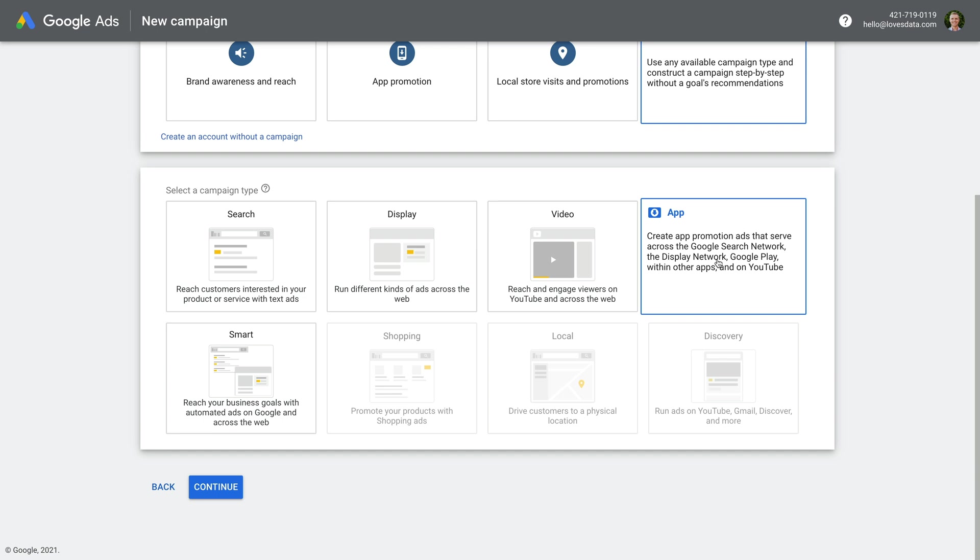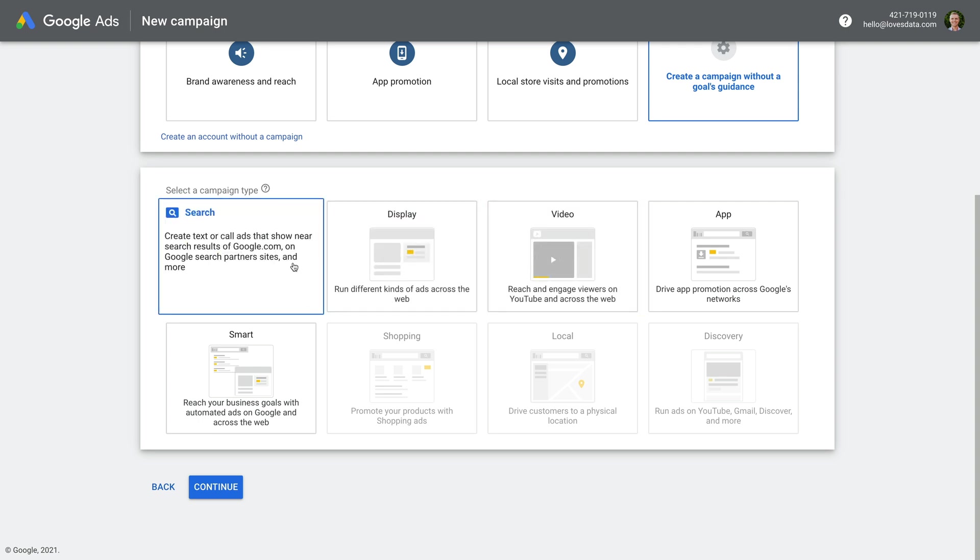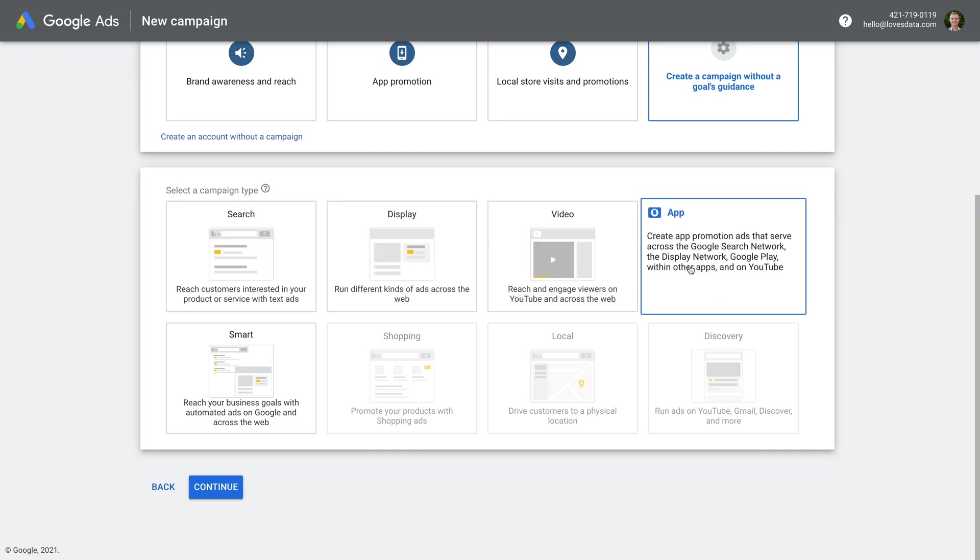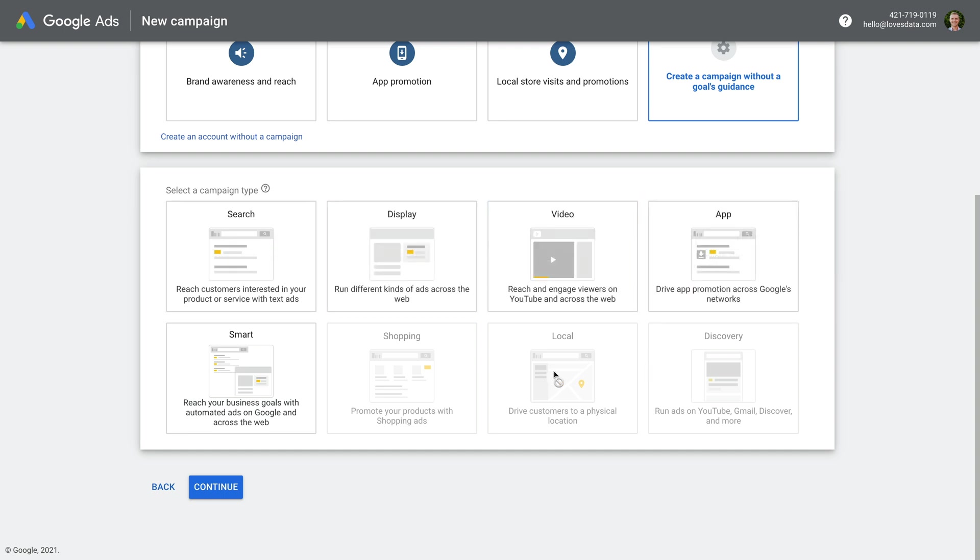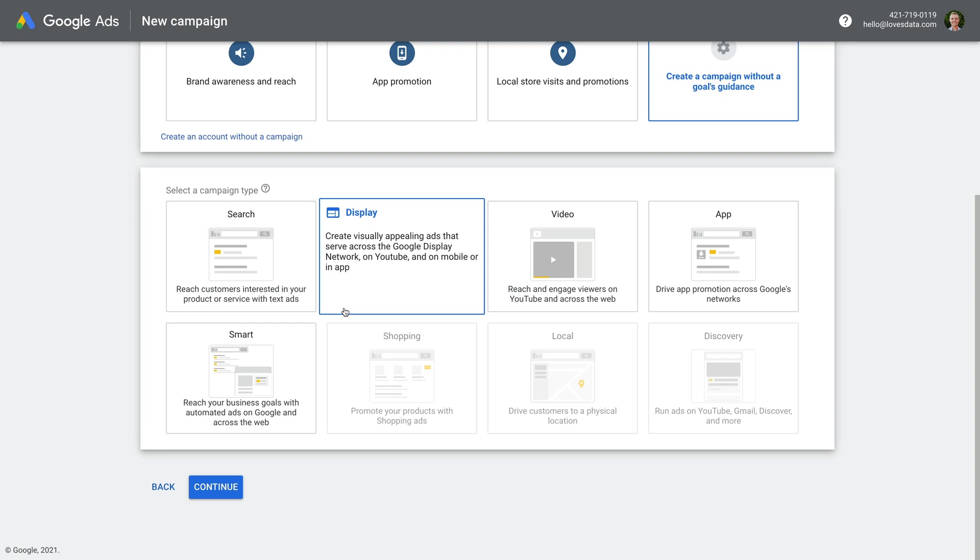Next, we need to select the type of campaign we want to create. We can see there is a range of options. We can choose from search, display, shopping, video, app, smart, local, or discovery campaigns.